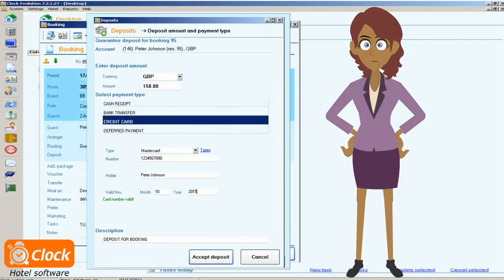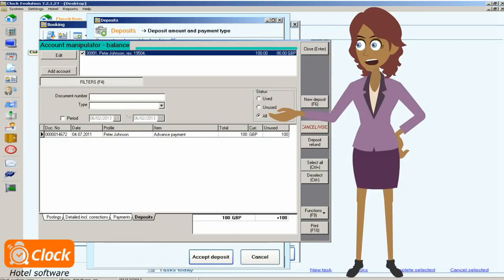We don't have to switch between screens and modules, which makes the operation time and effort efficient. After the operation the deposit remains on the account of the customer until the rest of the services they have used in the hotel are payable.